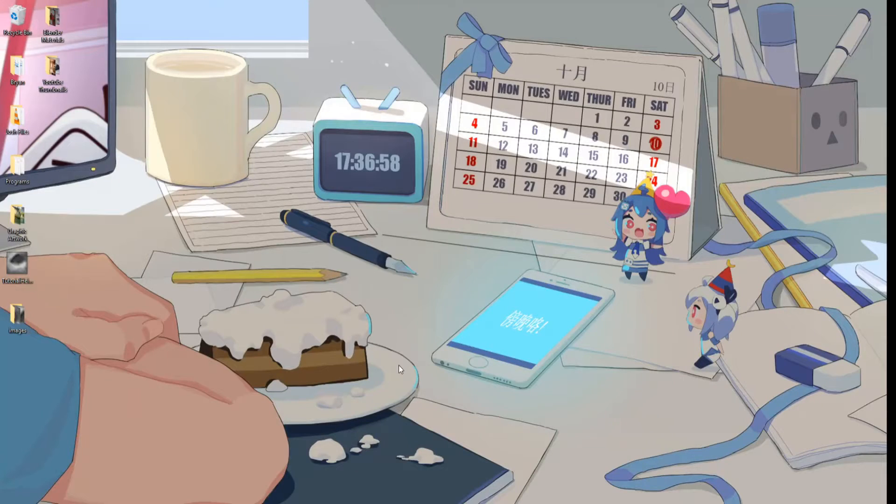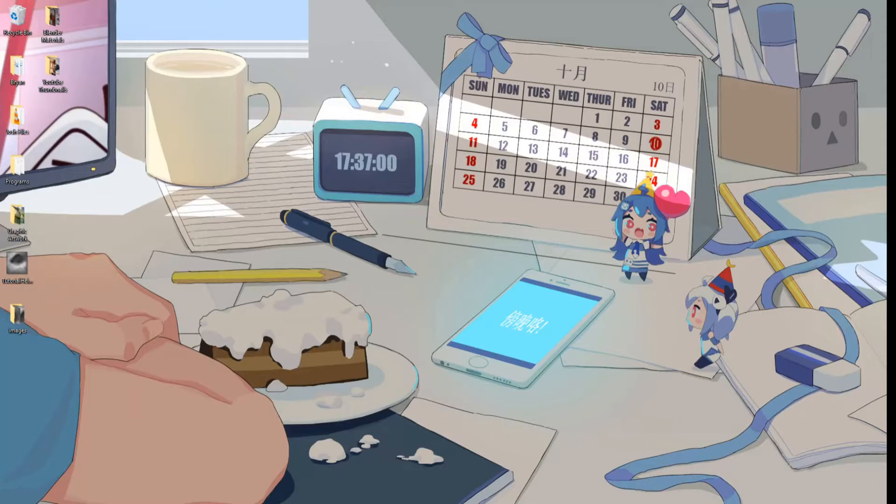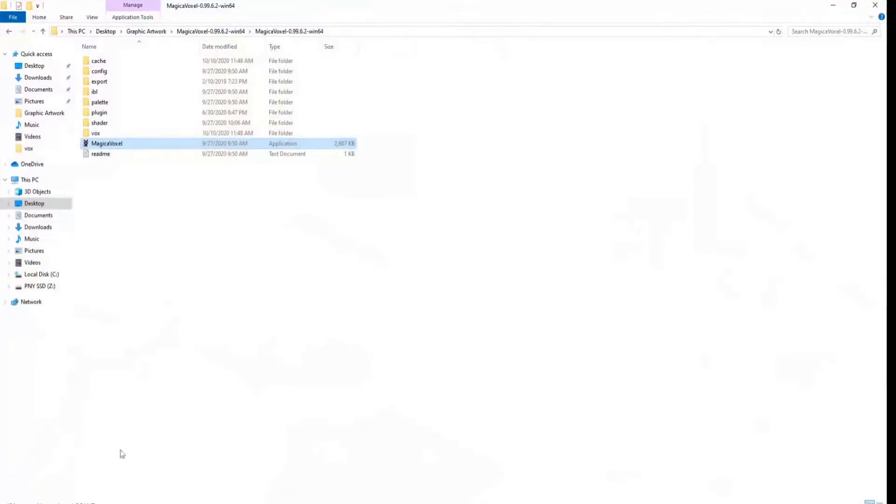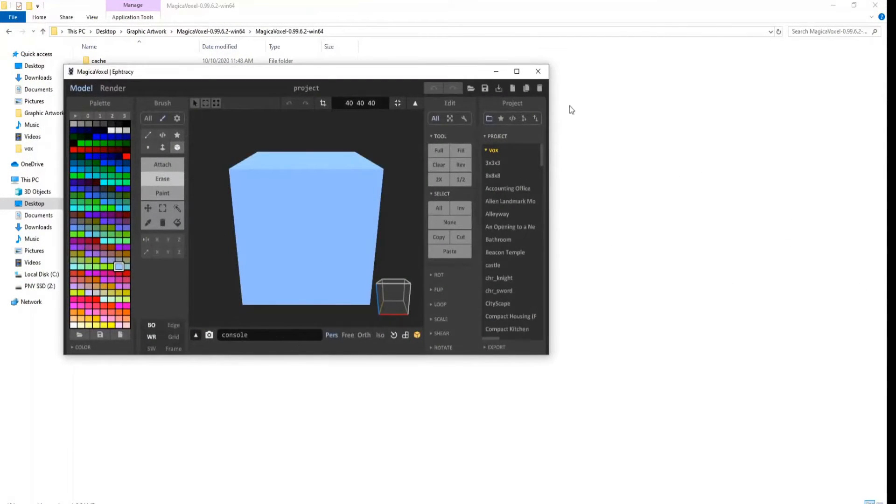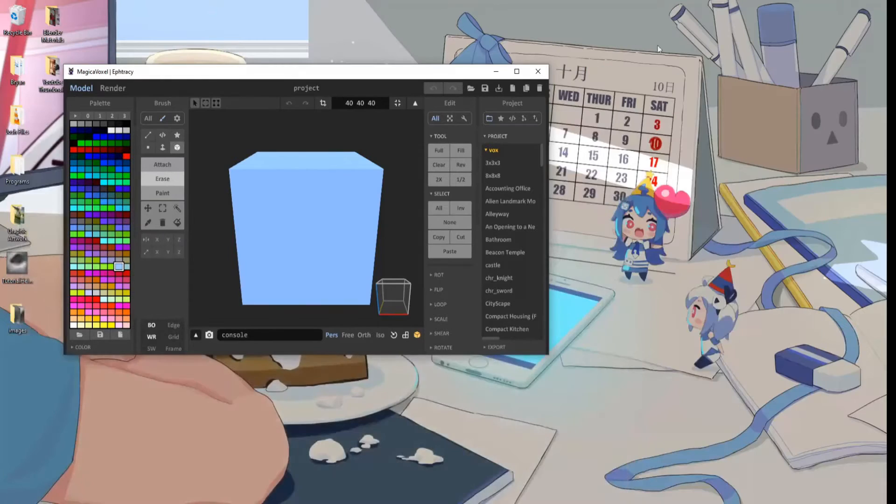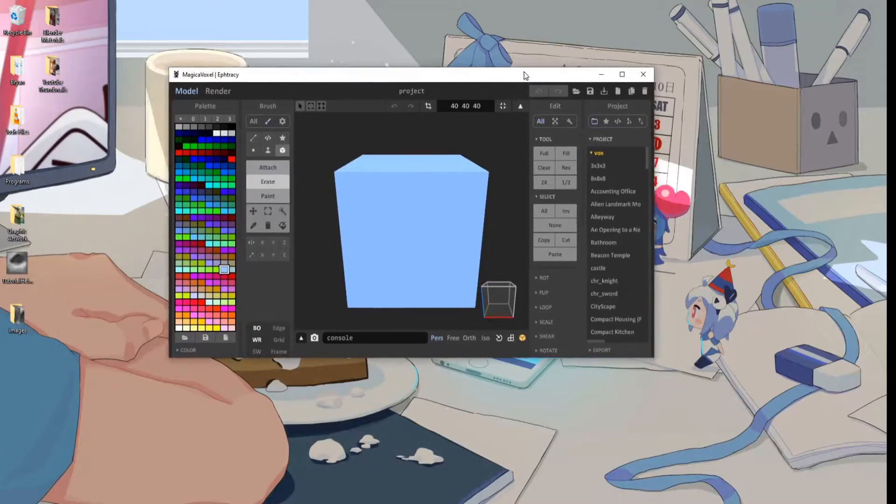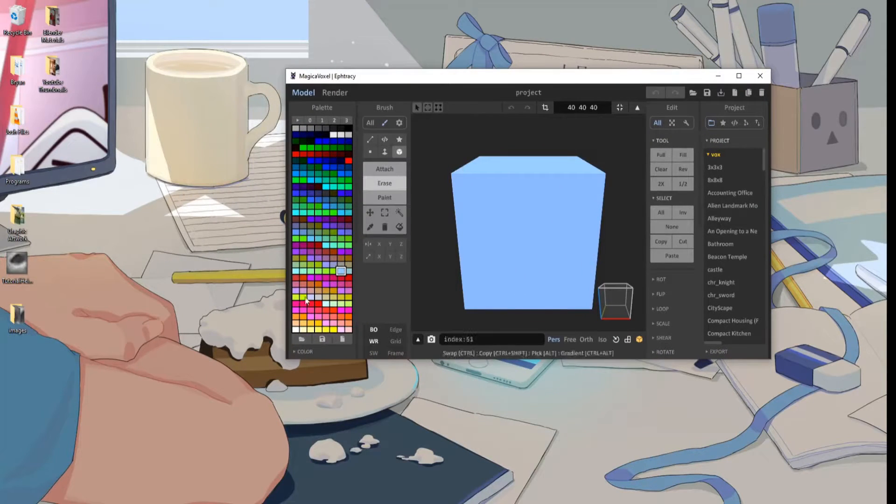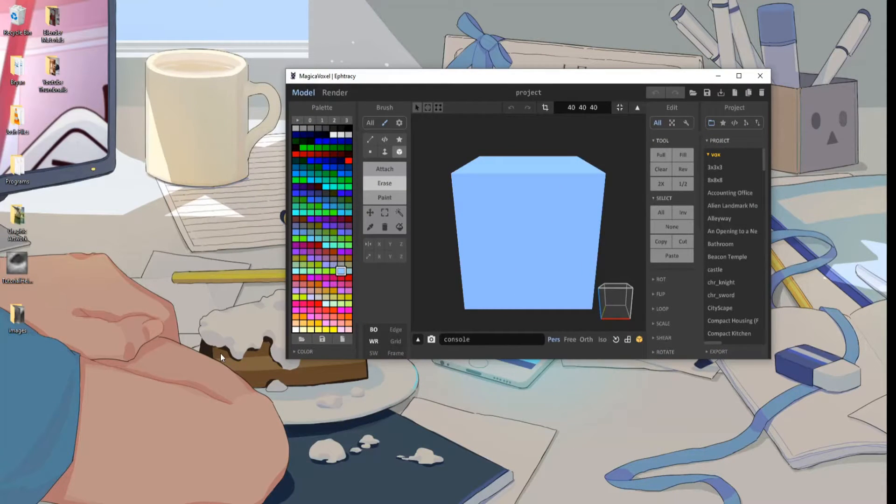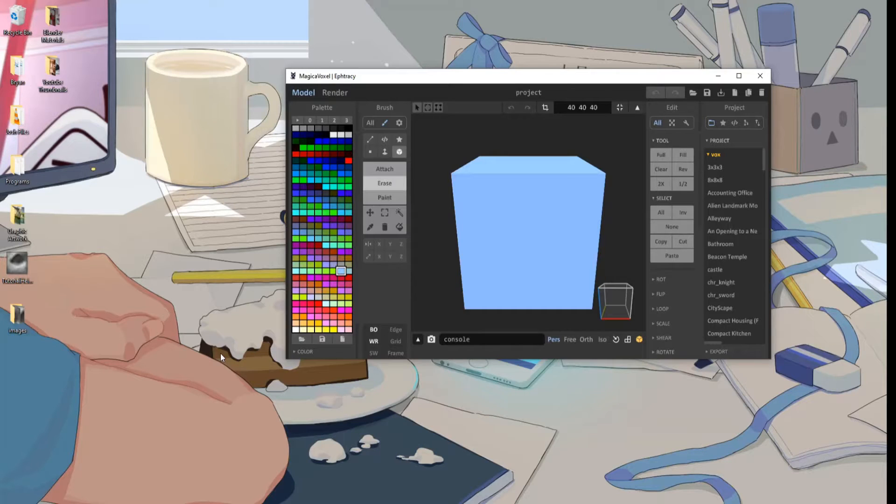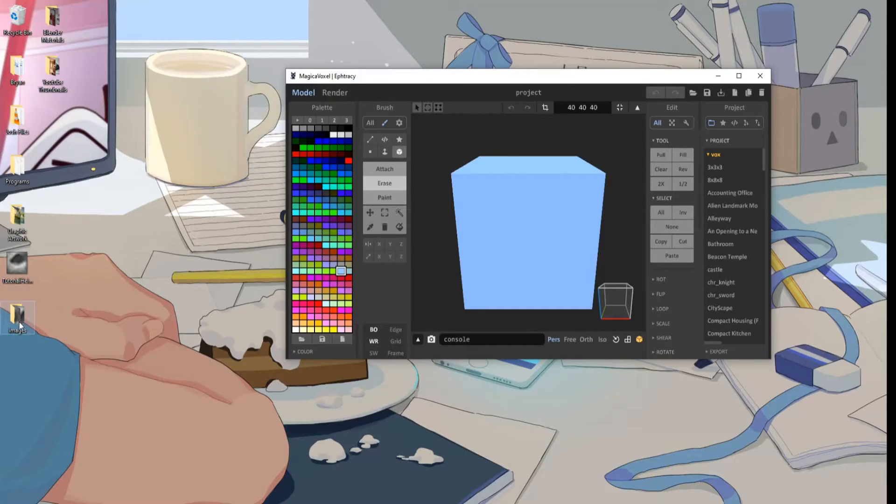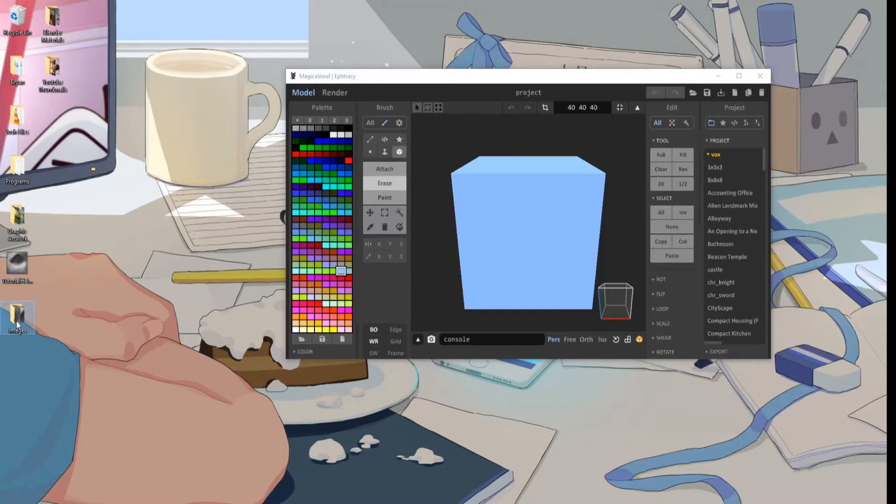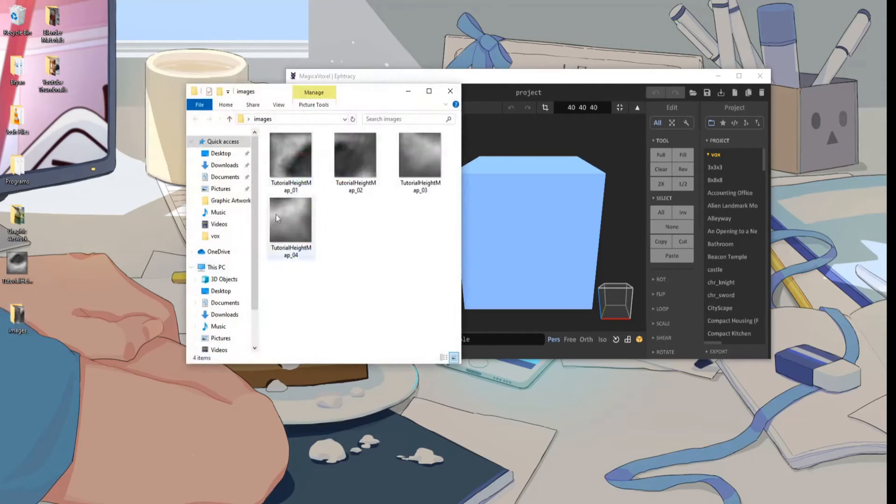Now that that's done, we can go ahead and open MagicaVoxel. Minimize that, and then Photoshop will save your sliced images in a folder called images, as you can see right here. Open this up and you can see...